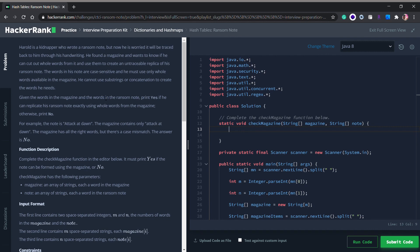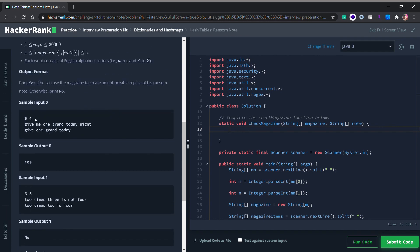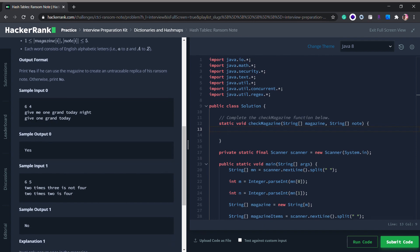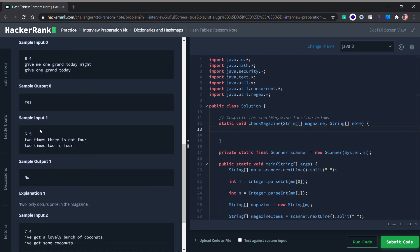We will be given two arrays of strings: the first is an array of words for our magazine — the words available in the magazine — and the second array is the words available in our note, the words we want to use. For example, the magazine contains 'give me one grand today night', and our kidnapper wants to write a note saying 'give one grand today'. Since all those words appear in the magazine, the sample output would be 'Yes'.